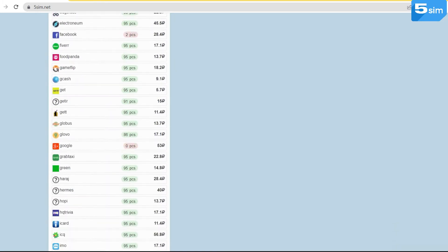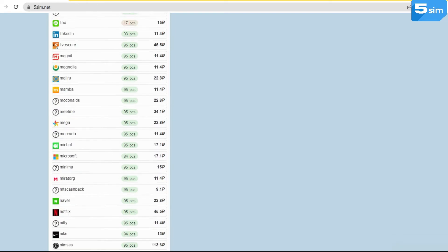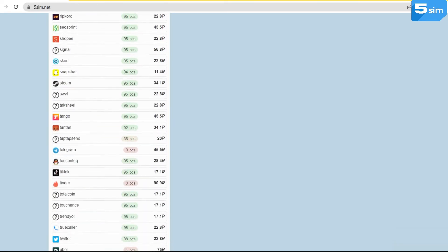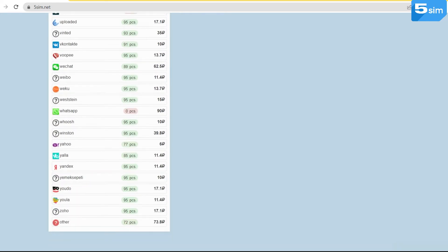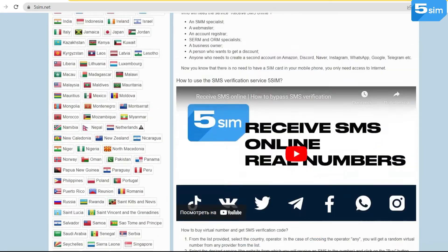If you didn't find the necessary service in the list, scroll down to the very end and find the add function. With the help of this section, there is an opportunity to bypass registration on websites which are not in the list.